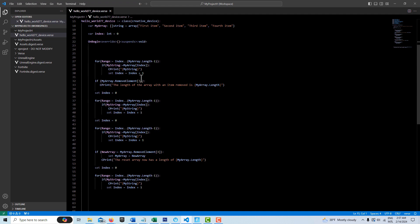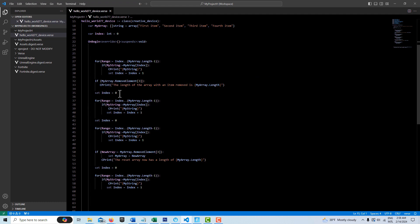And then after that's done, because we just want to essentially verify what's in the array. Then after this, what we're doing is we're telling it to remove the fourth item, which has an index array value of three because it goes zero, one, two, three. So remove this item, remove the fourth item.